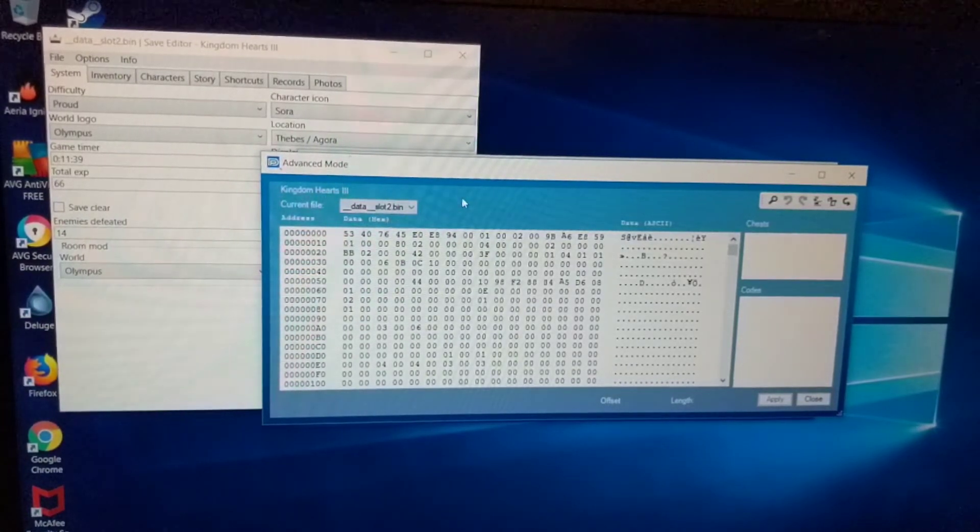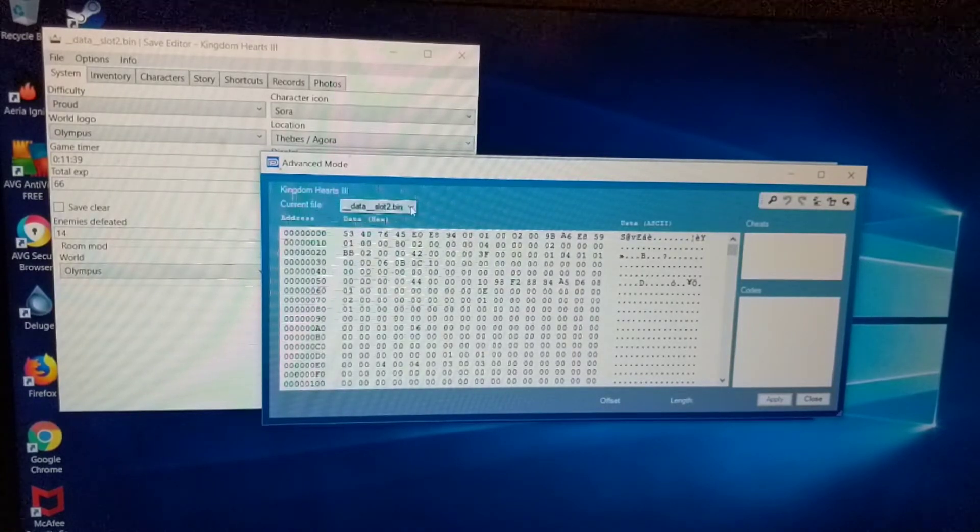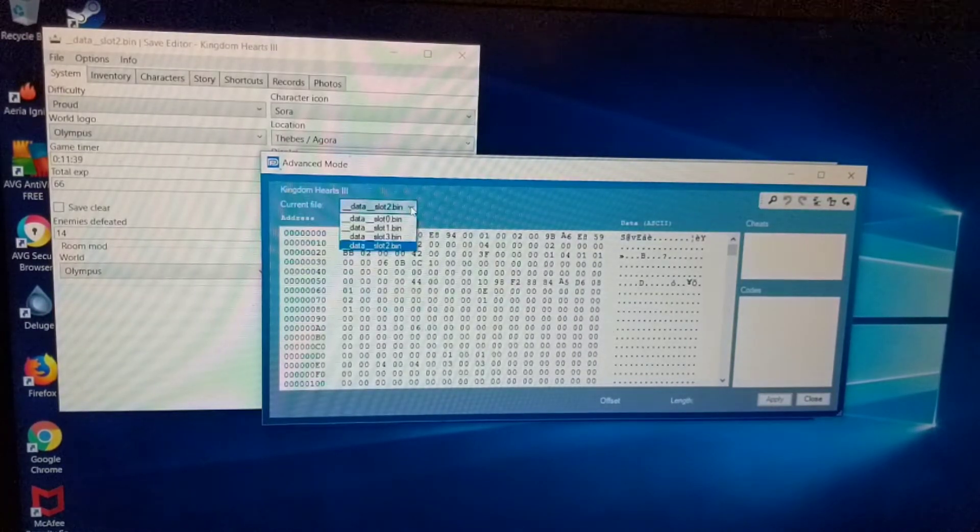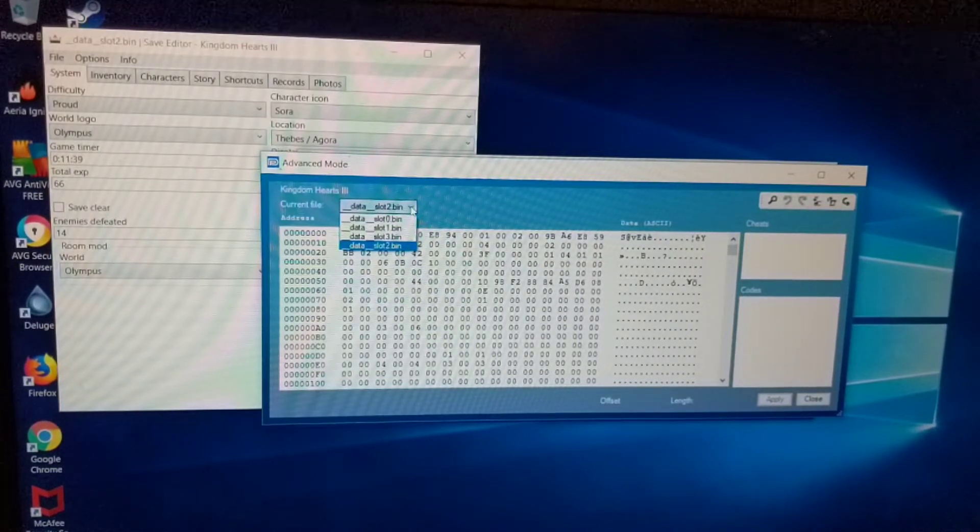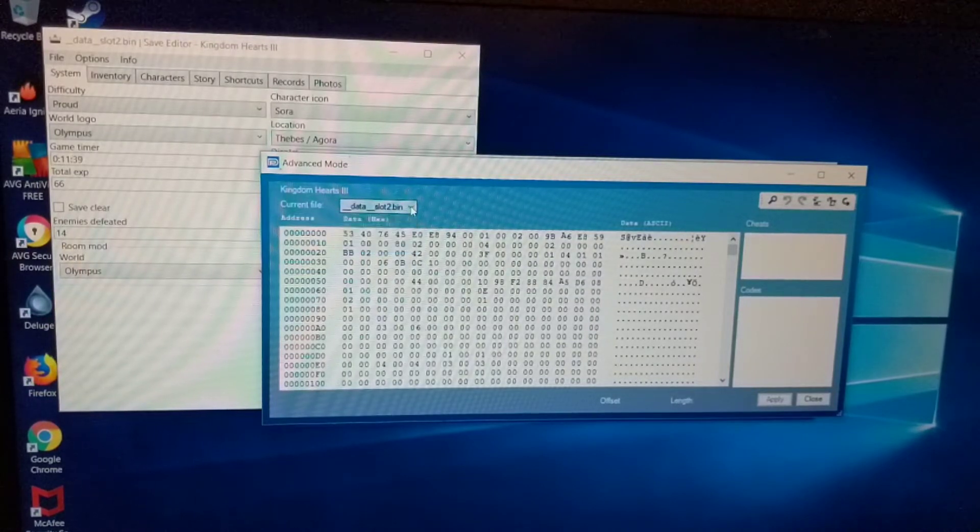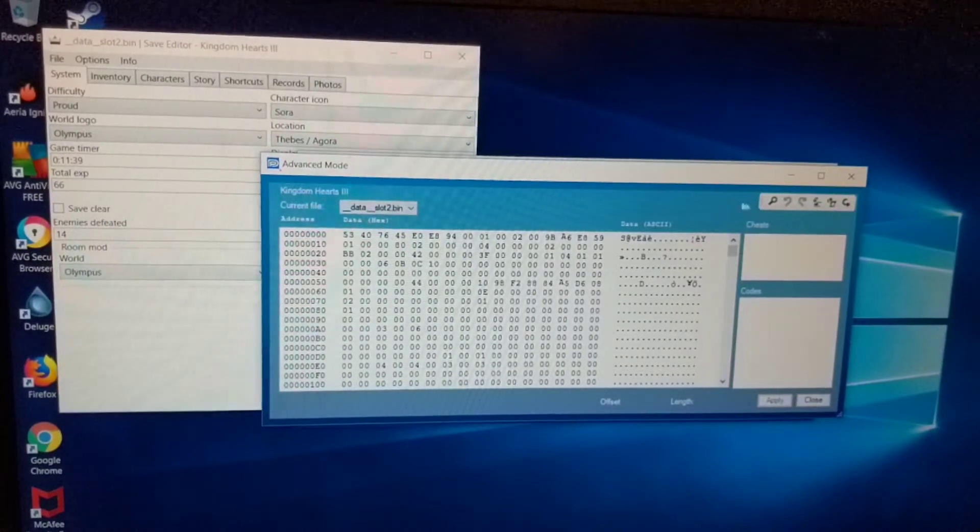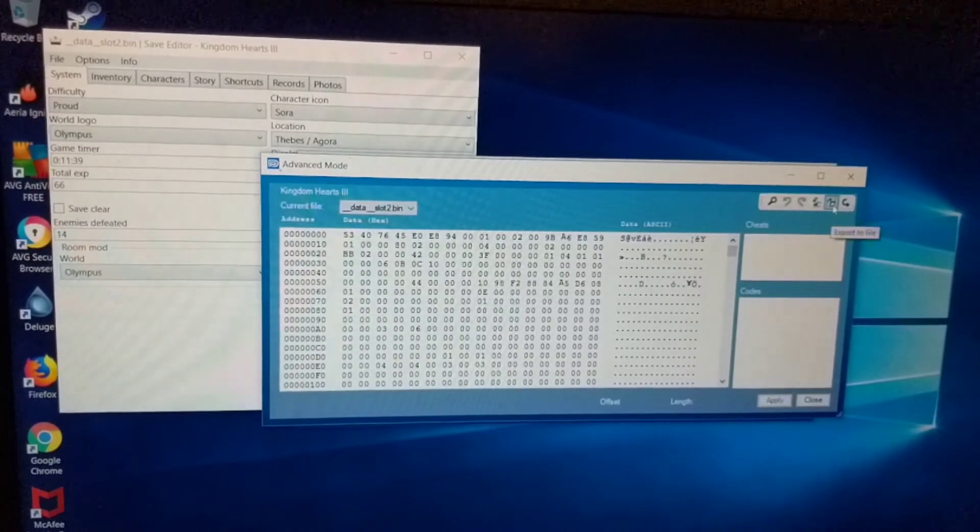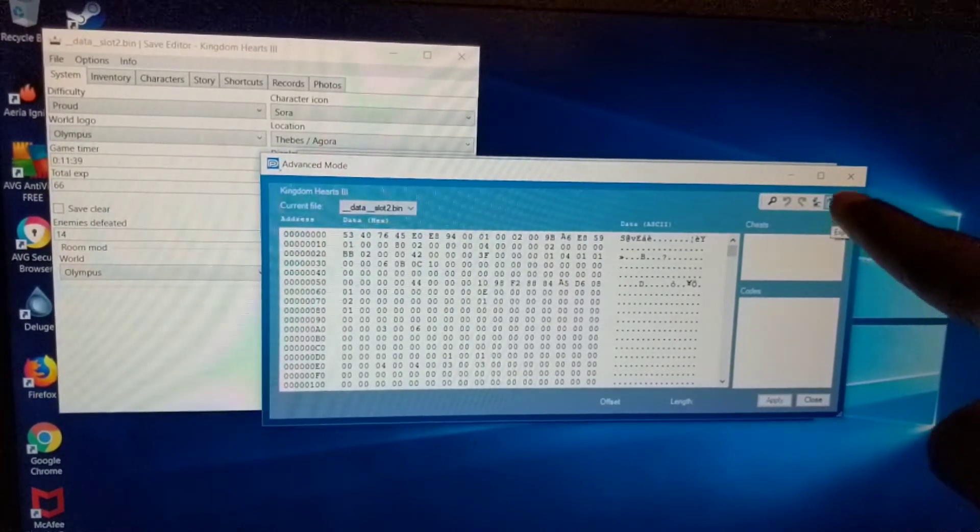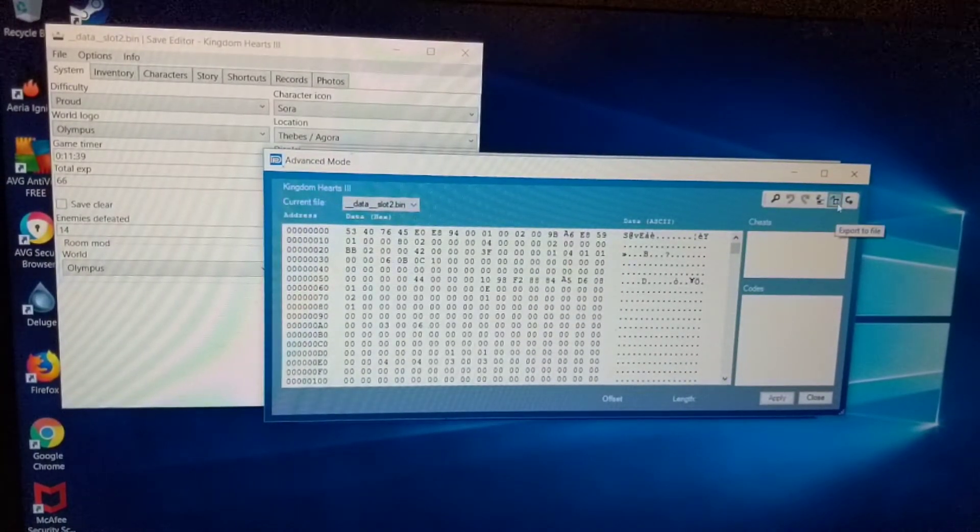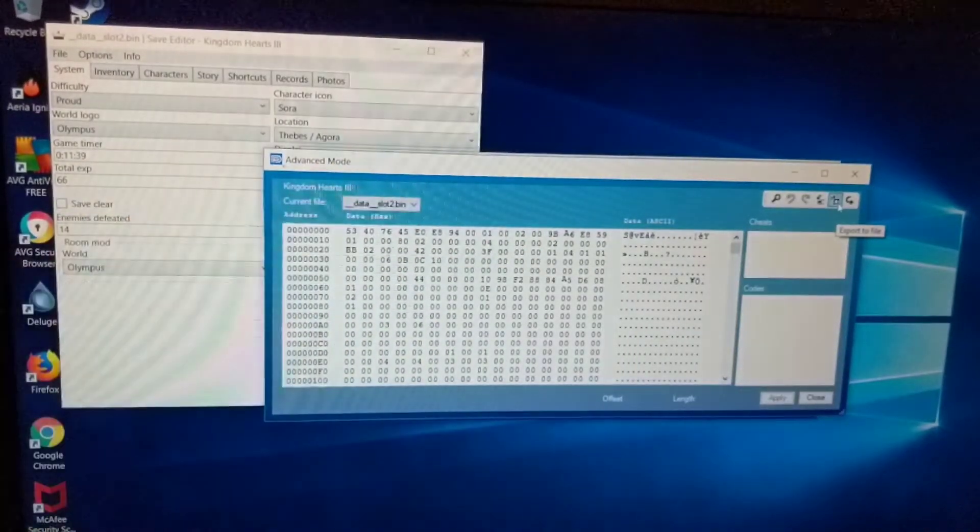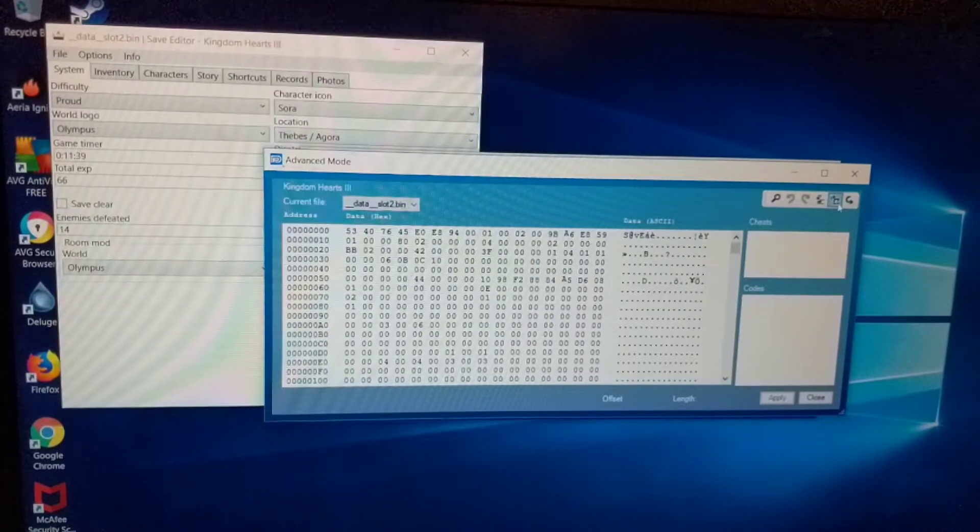So when you have advanced mode open, you're going to come here. This is where you select the file. I had 4 save files on my Kingdom Hearts 3. So I want to modify slot 2, which I have selected there, and that changes everything on here to slot 2. And you're going to come up here. These icons right here on the top right, you'll see one says export to file. That's the one you're going to click on.